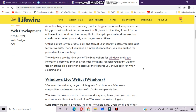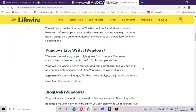Here you can see different types of offline blog editor. First, Windows Live Writer. Windows Live Writer is, as you might guess from its name, Windows compatible and owned by Microsoft. Windows Live Writer is rich in features and very easy to use, and you can even add enhanced functionality with free Windows Live Writer plugins.